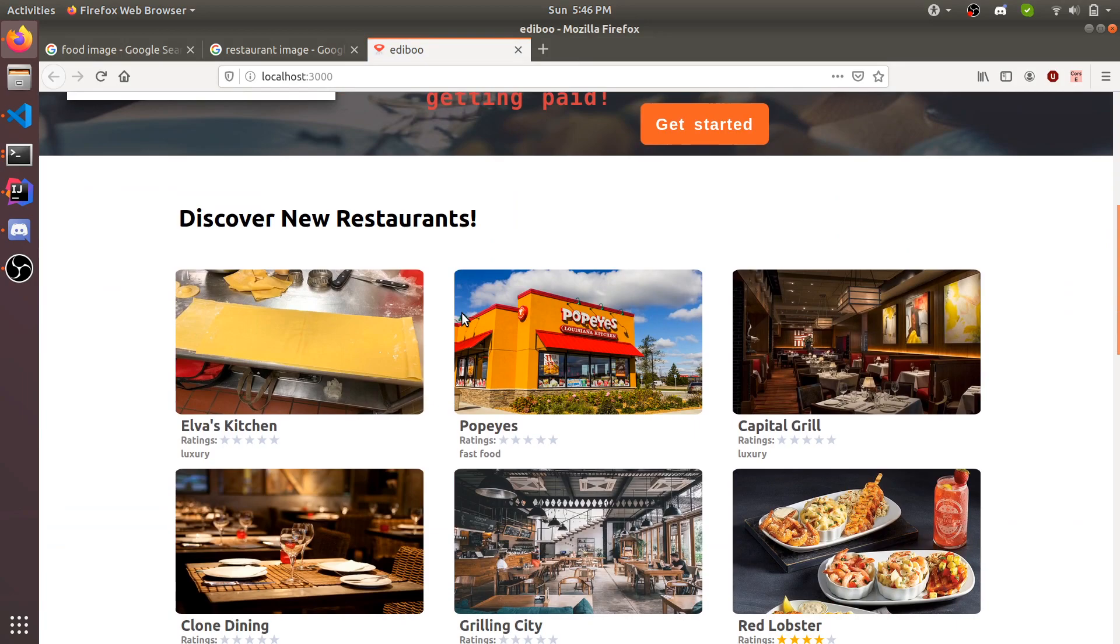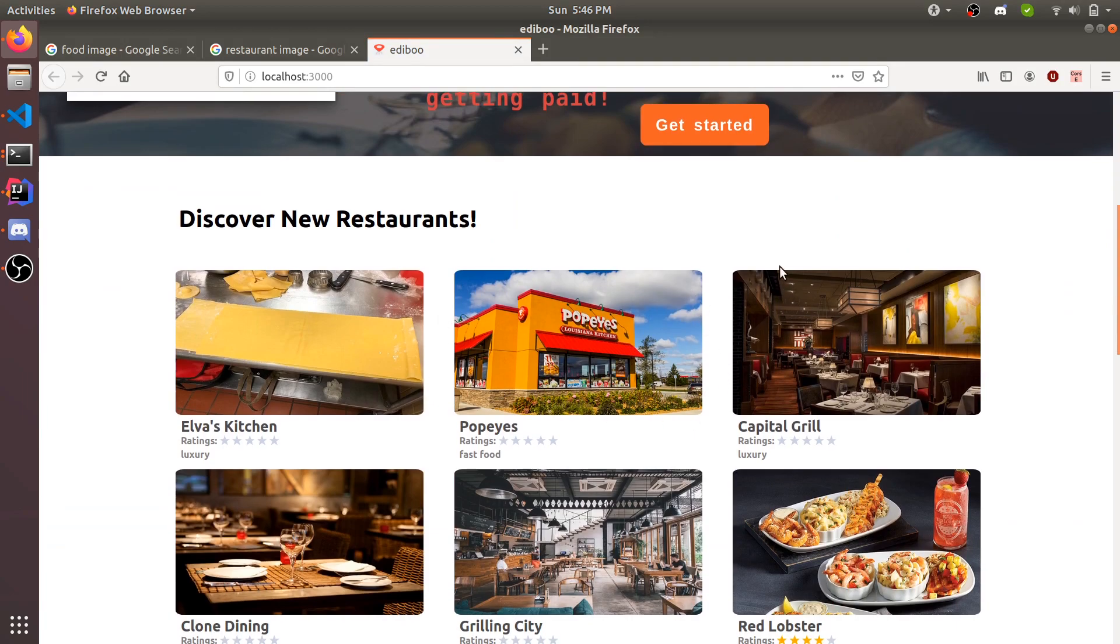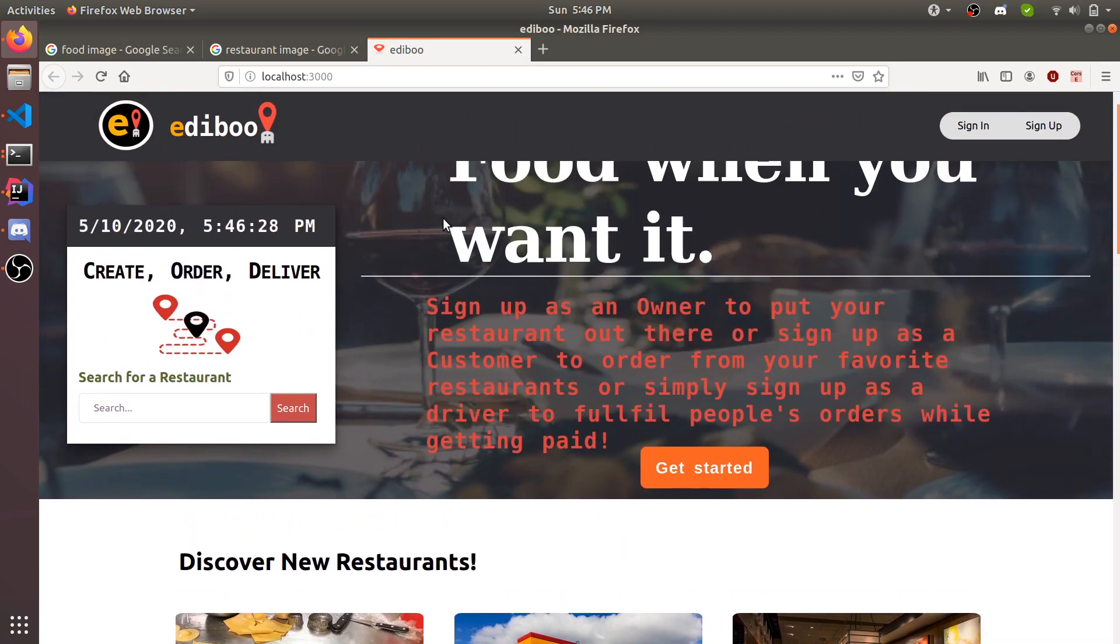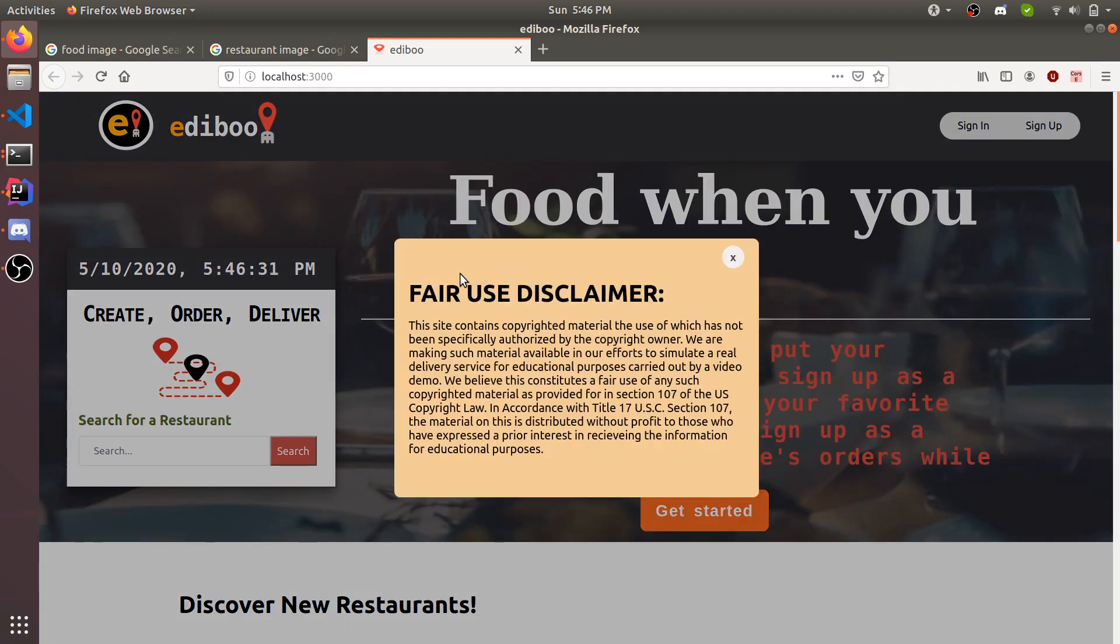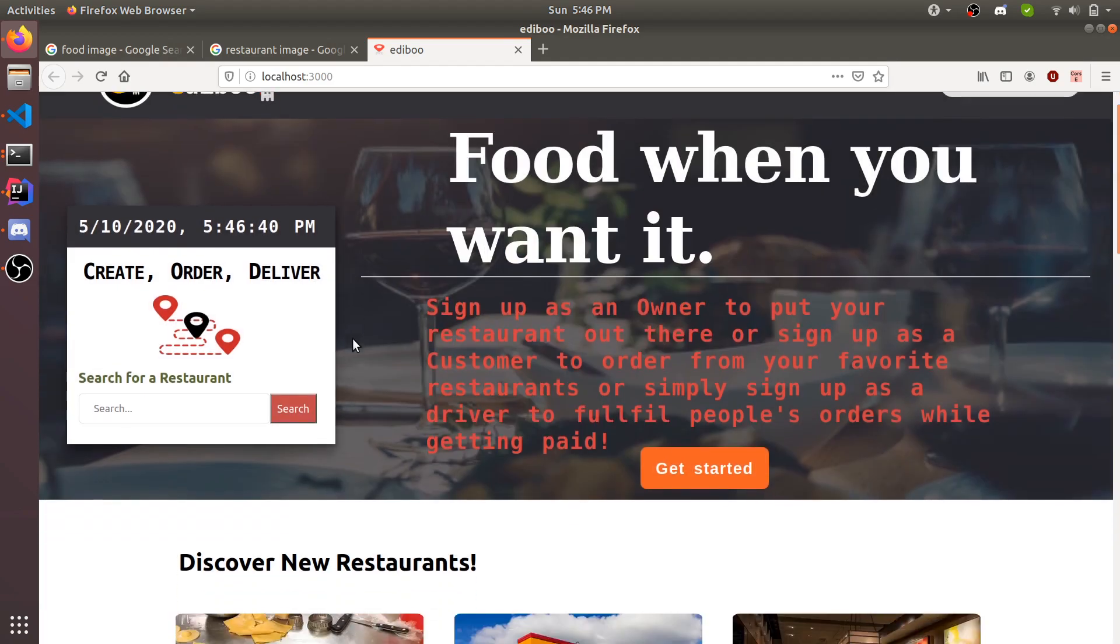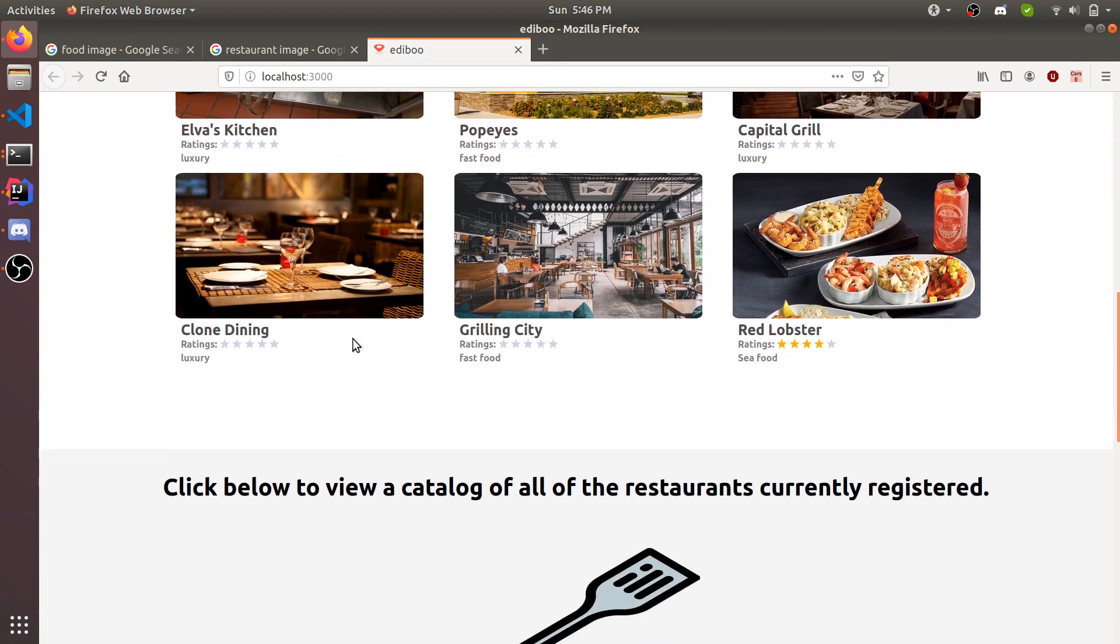A quick disclaimer before I begin, these images are used or found in Google, so some of them may be copyrighted. I wrote a quick disclaimer talking about fair use, stating that this is for educational purposes. No profit is made in this video.